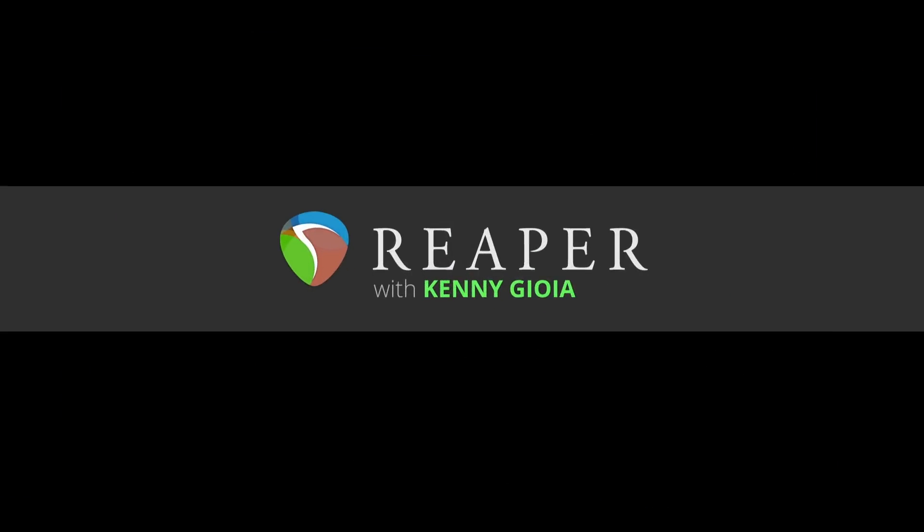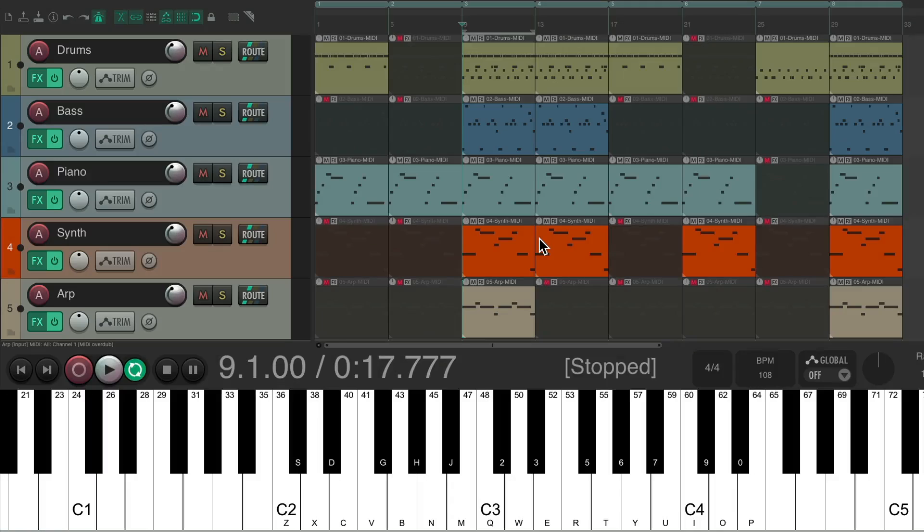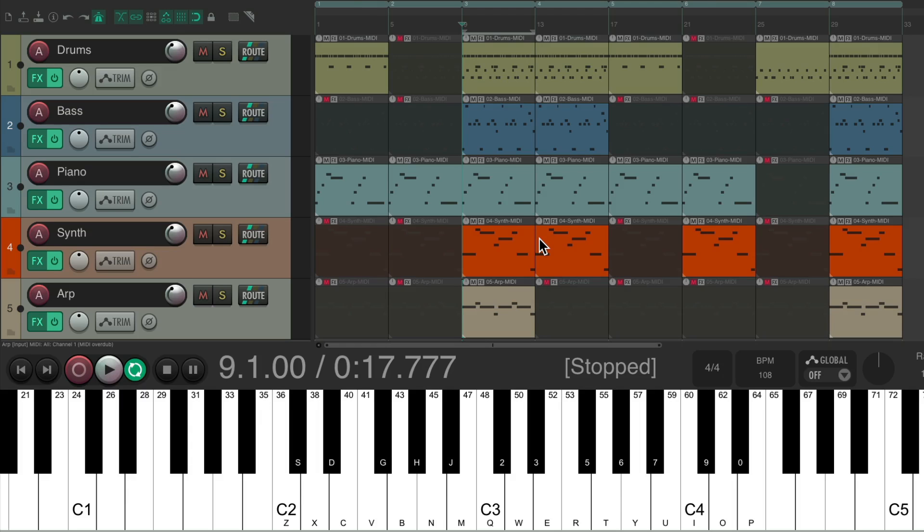In this video, I'm going to show you alternative keyboard shortcuts for MIDI in Reaper. So this is part two of alternative keyboard shortcuts for MIDI in Reaper. Make sure you check out part one first.